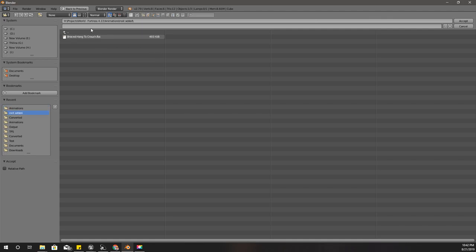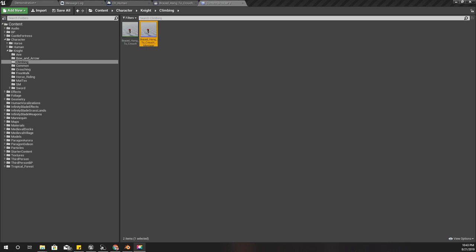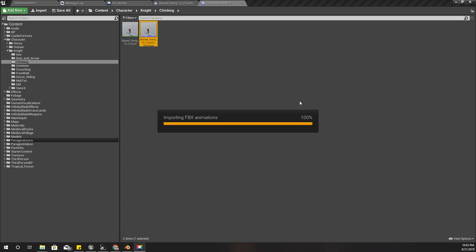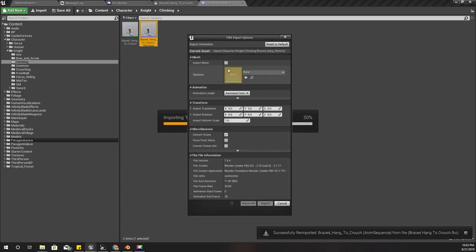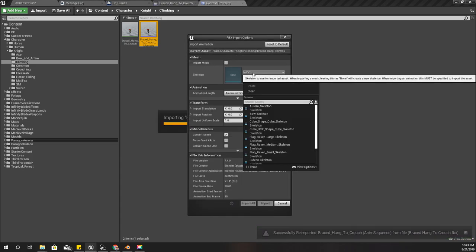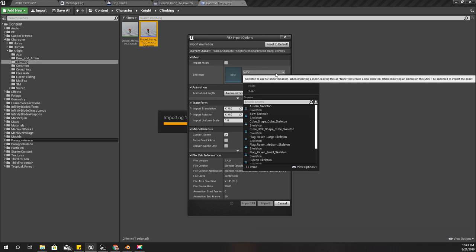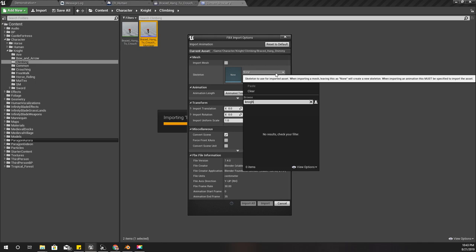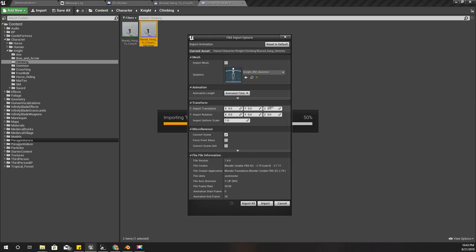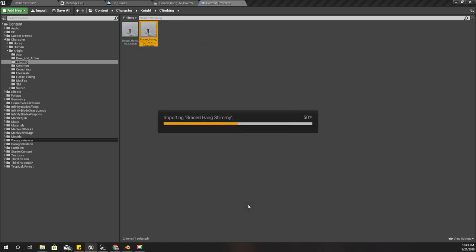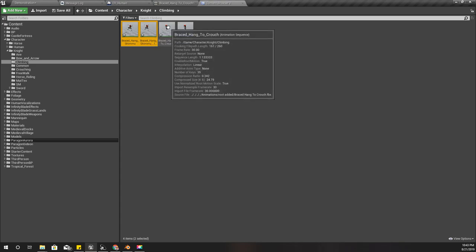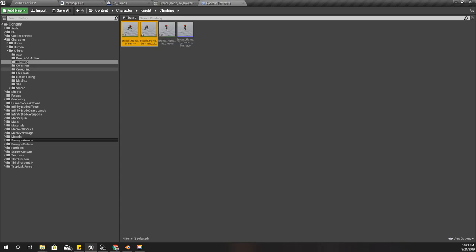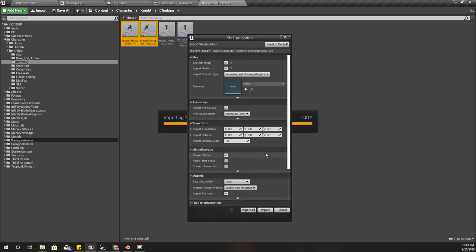This is the output path. Right now I'll import those animations into my project. I don't need the mesh, only the animation. Import all.